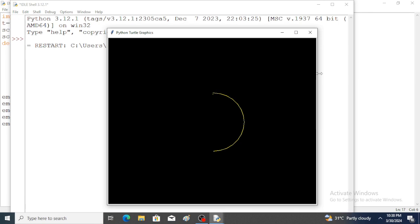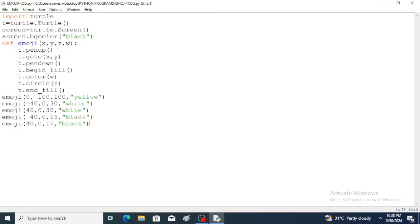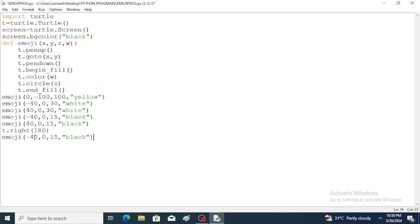Now to create the mouth we have to change the direction of the turtle, so the right function is used — t.right(180) — 180 degrees, so the total direction is changed. Again the function is called with values 0, -20 for position, radius 25, and color black. All these values are obtained by trial and error only. Save and run the program.